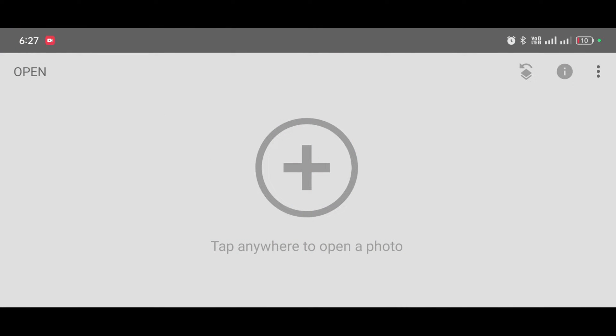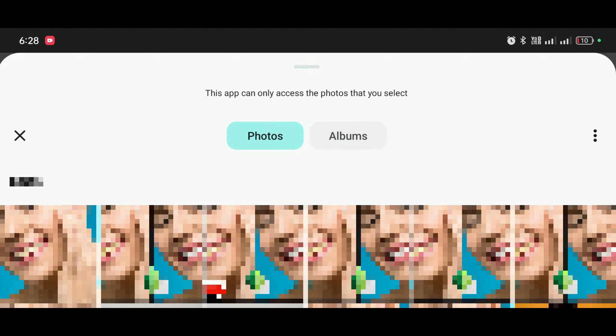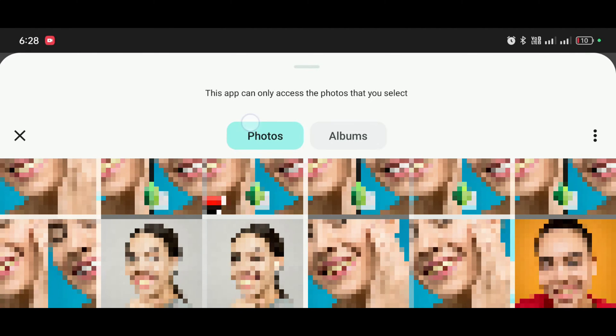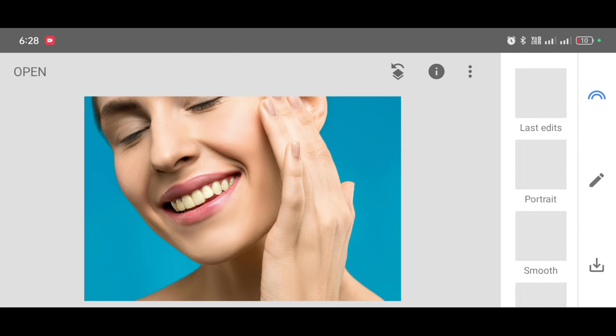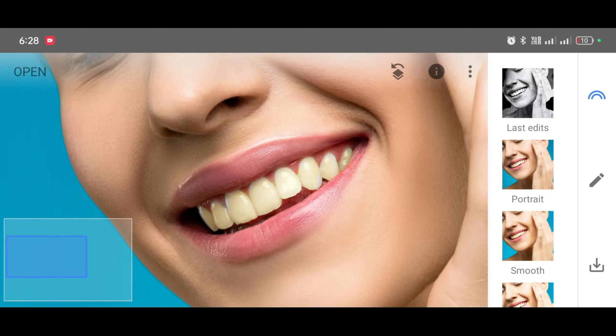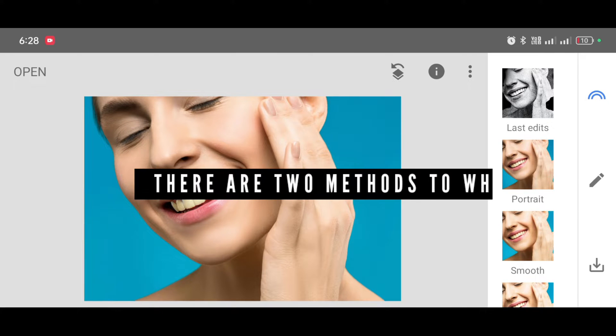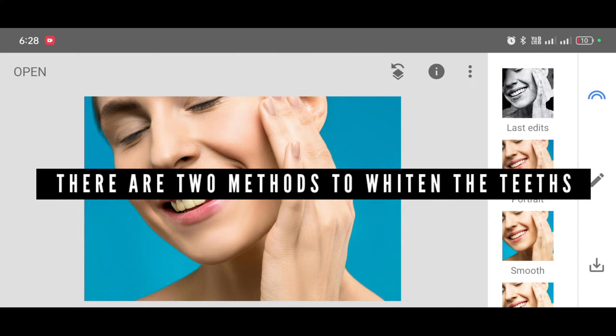After opening Snapseed app, you will see this interface. Now just click on open and select the picture you want to add this effect. You can see yellowish teeth. Now there are two methods to whiten the teeth, let me show you the first one.